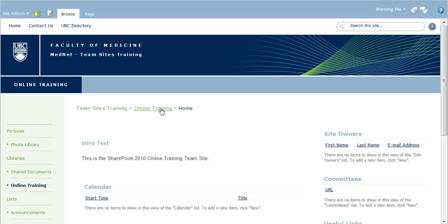First, go to the page where you will insert a picture. In this example, I'm editing the home page of the online training team site.